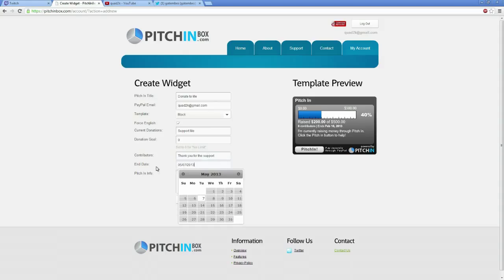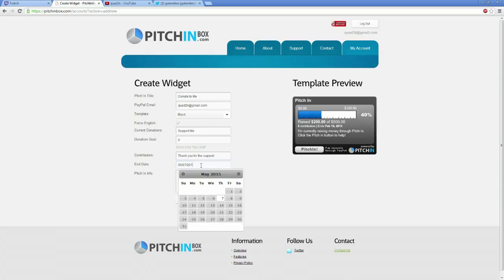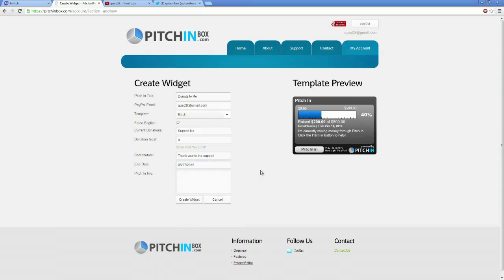The end date, guys, today is actually the 29th and this only gives you one week by default. What you want to do here is change the year from 2013 to 2015 or 2016, something crazy like that. This will be good now for three years unless this website gets shut down or whatnot. So basically this pitch in link will be good for you for three years.